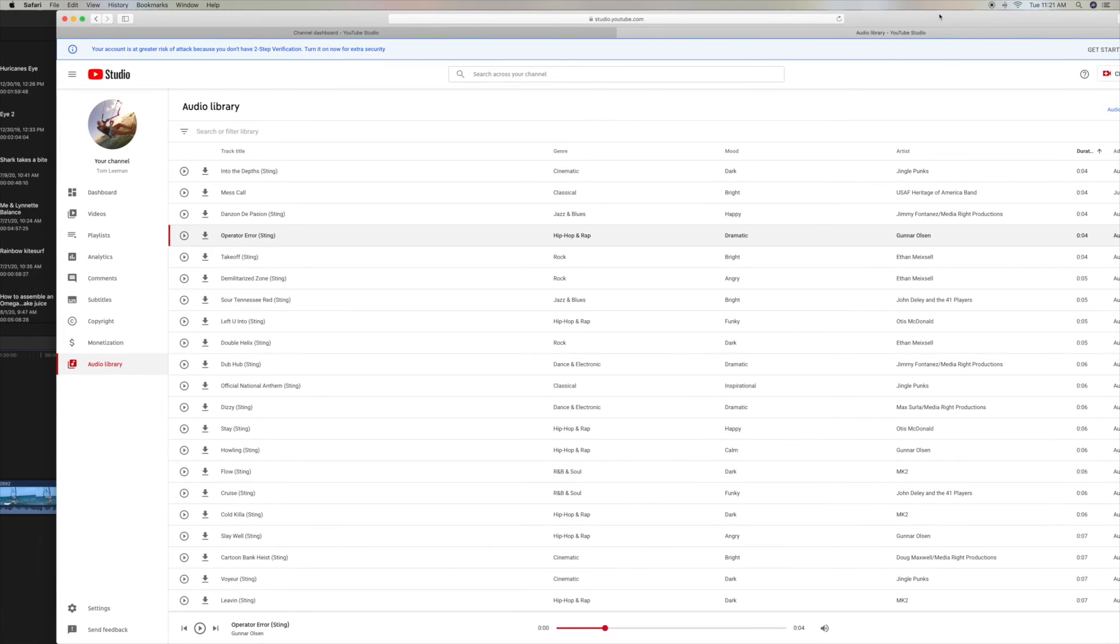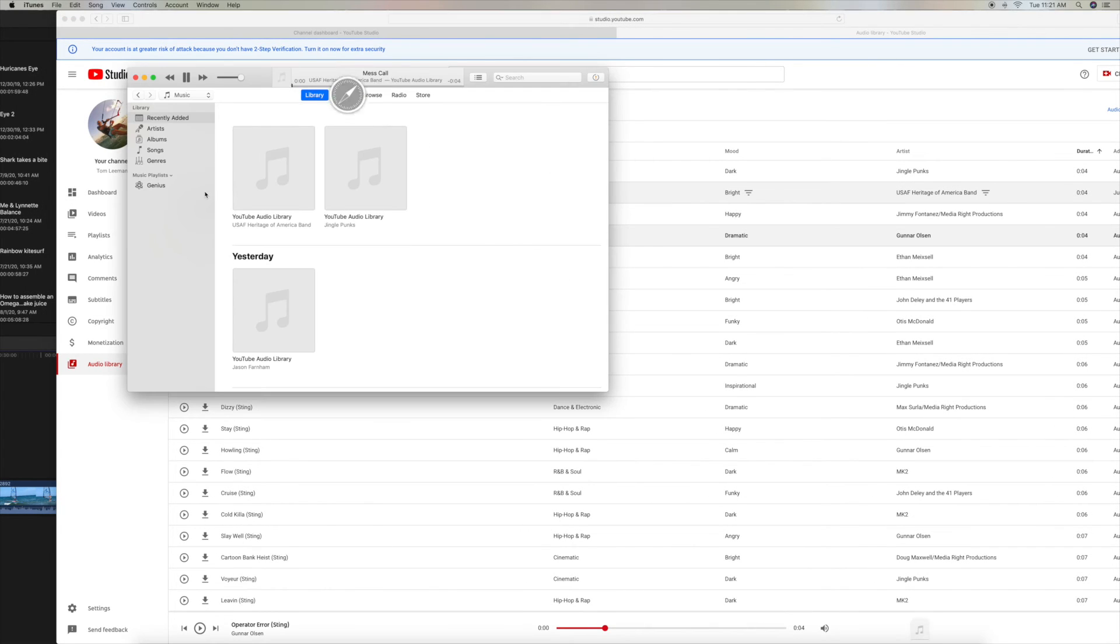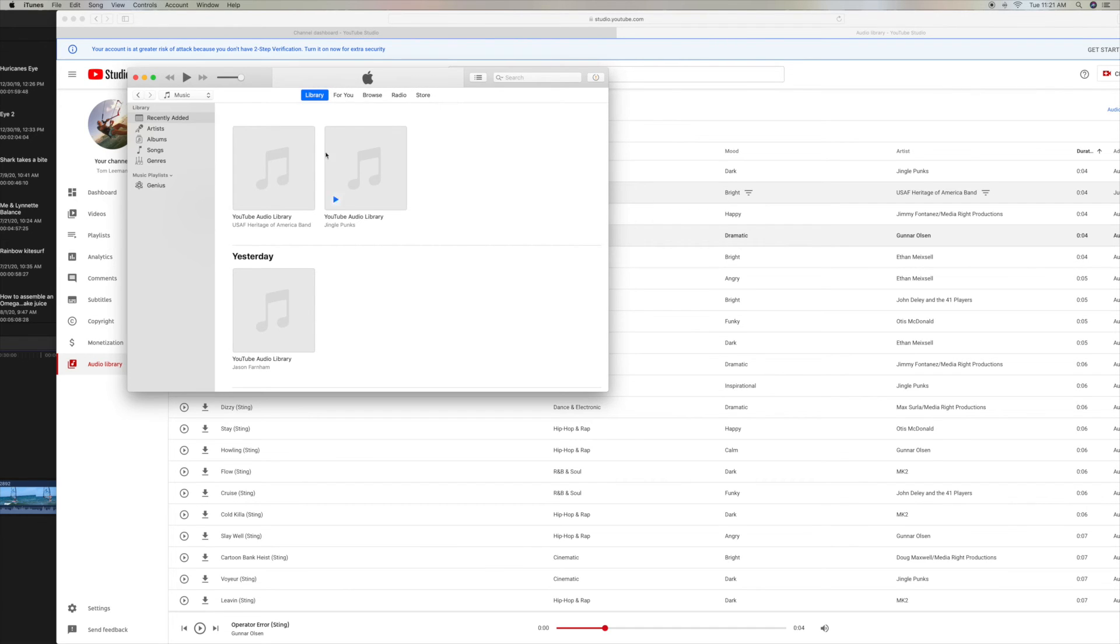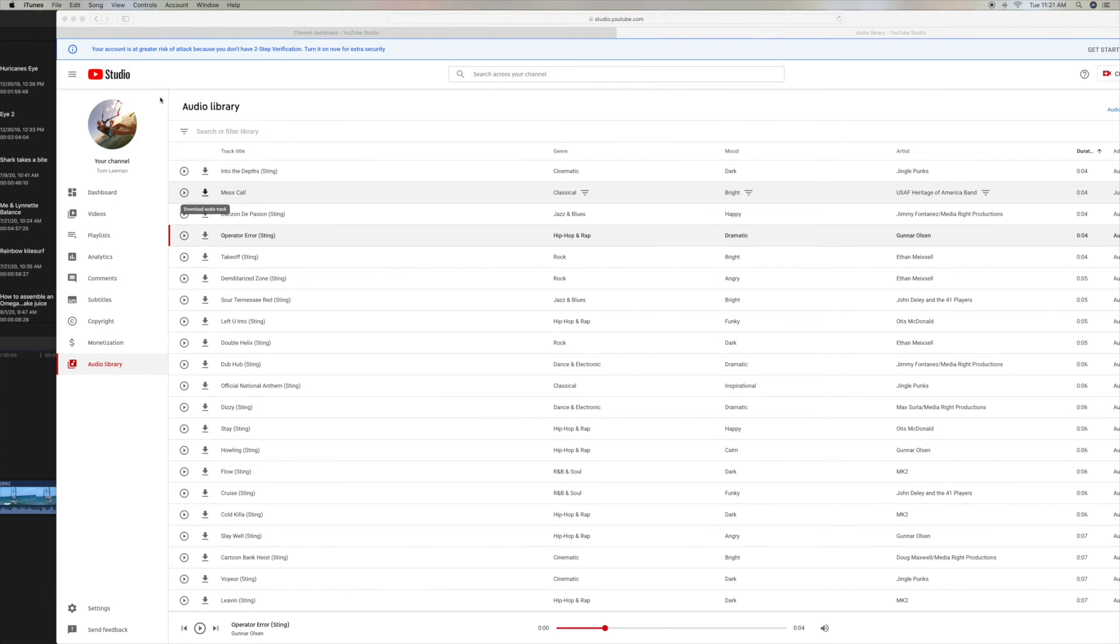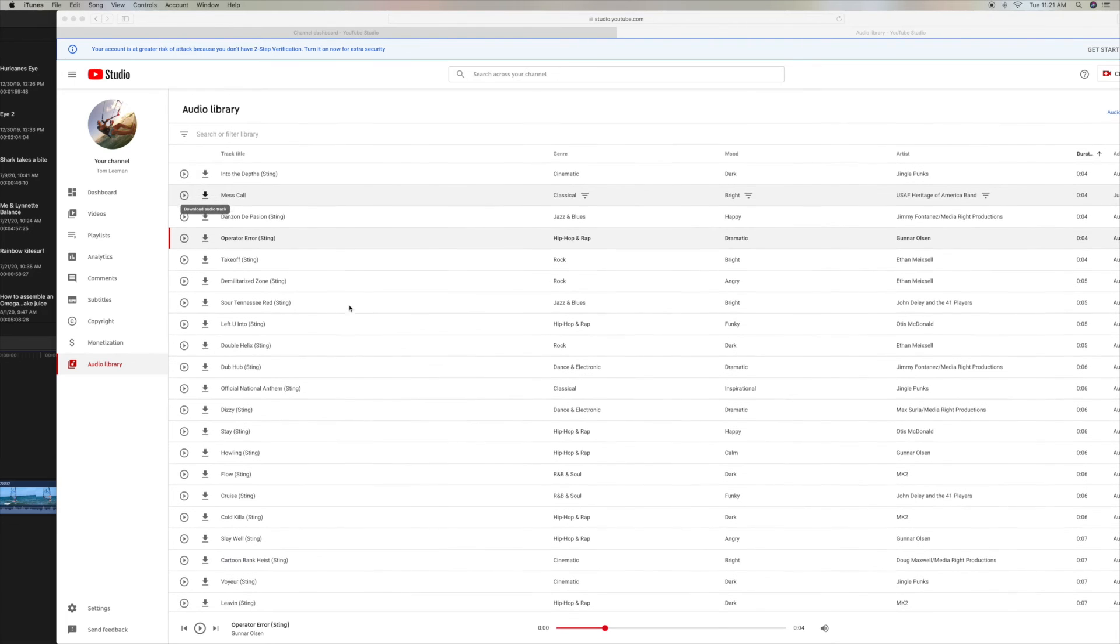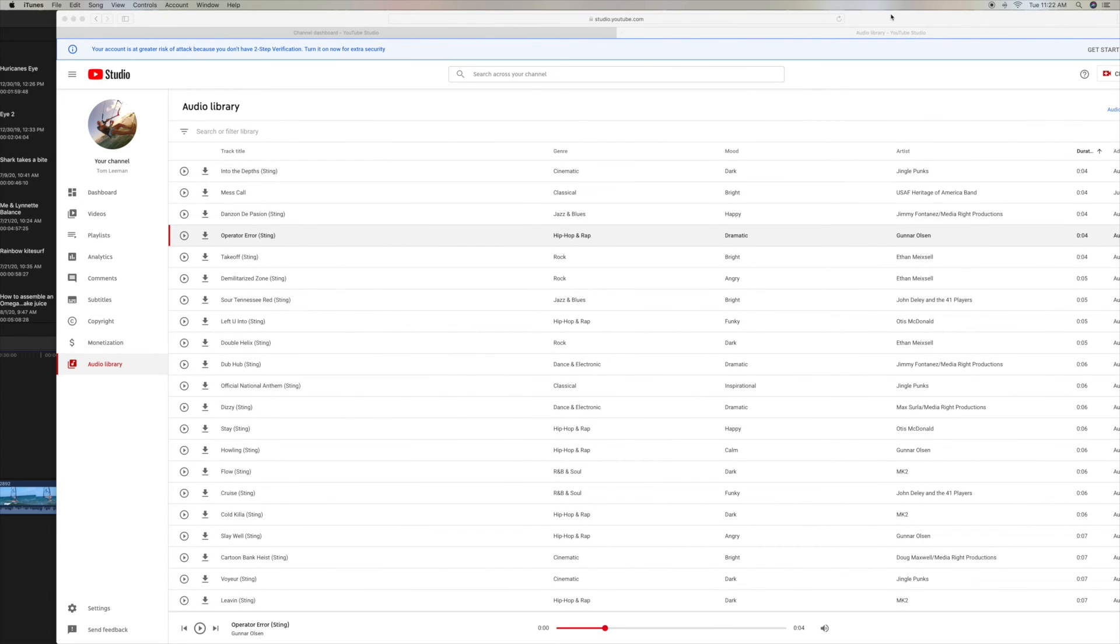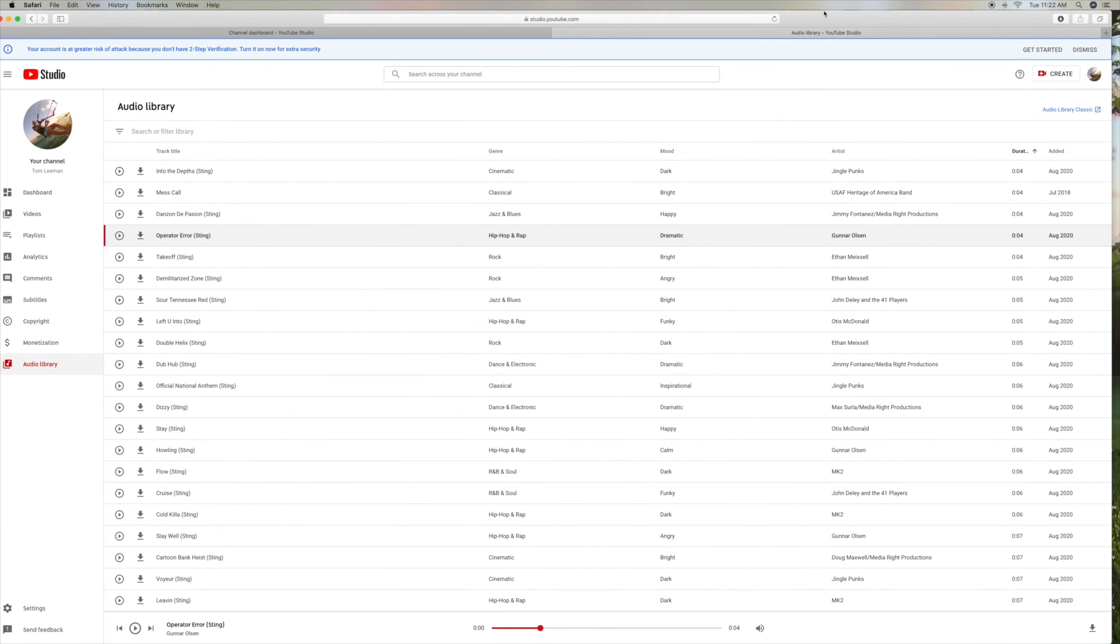Alright, so this should be in here. There it is. Yeah, you see that? I'll do it again. Bam. So, so I'm basically loading my iTunes up with a bunch of free jingles. So that's basically how you use that.